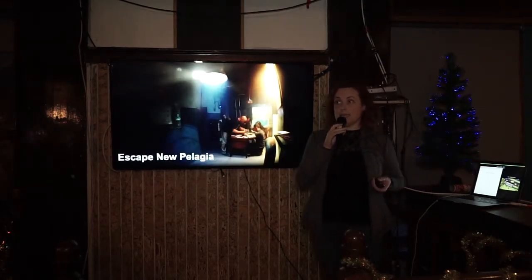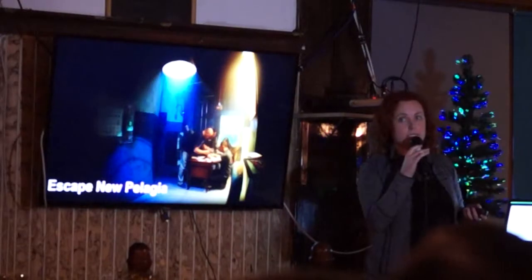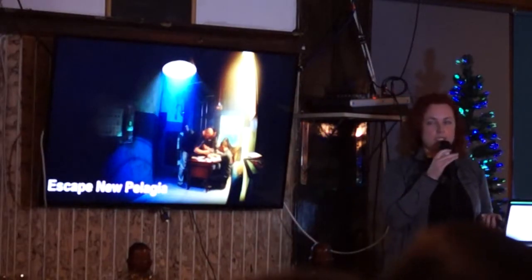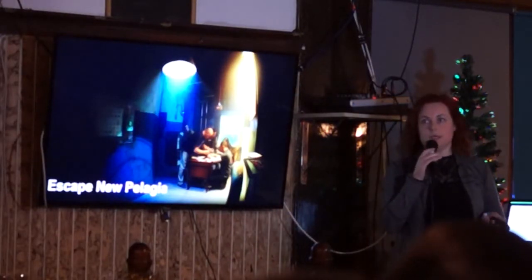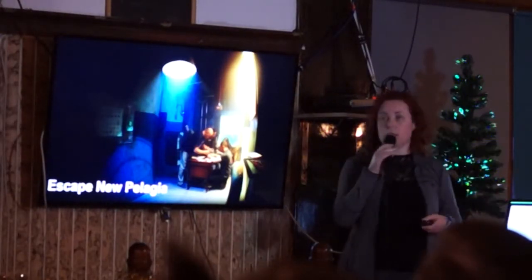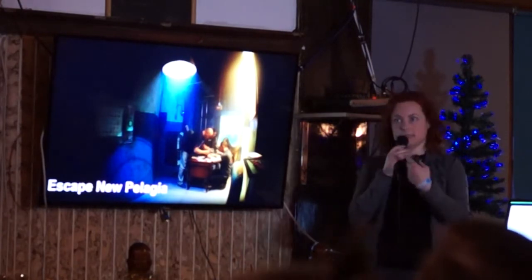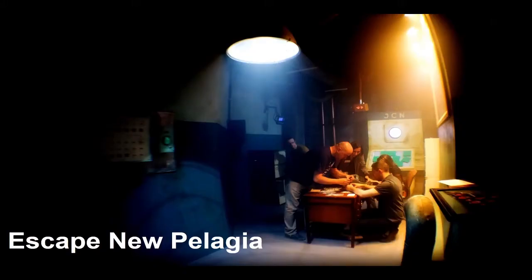Previous to that was a game called Escape from New Palasia, where we would lock people in a slightly oppressive office and they would try to escape.